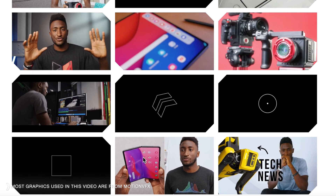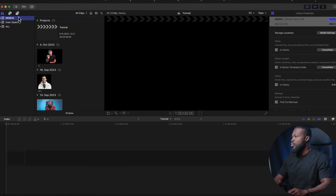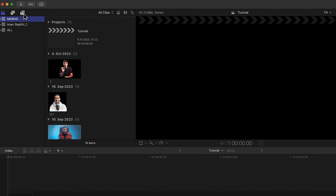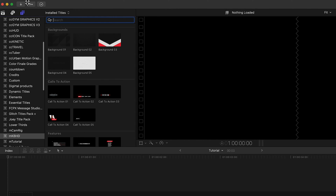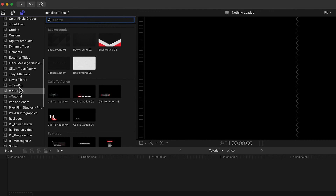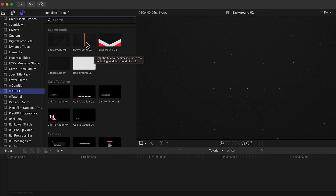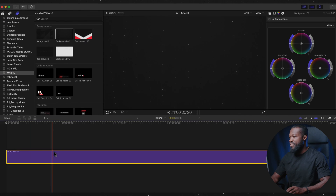In this video I'll be walking you through the plugins I've been using for the past two weeks in my editing. When you download and install, you can find them on the left side of the software — click on the Titles and Generators sidebar, scroll, and find it there.